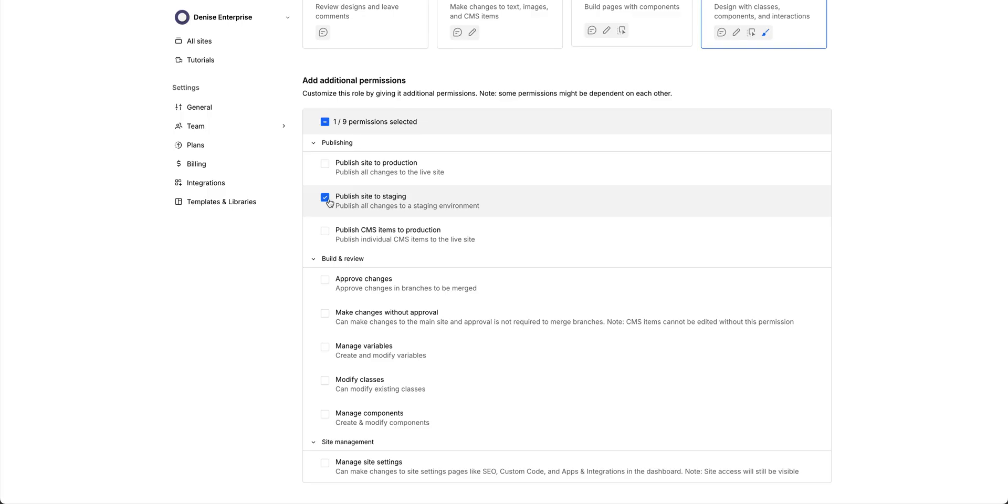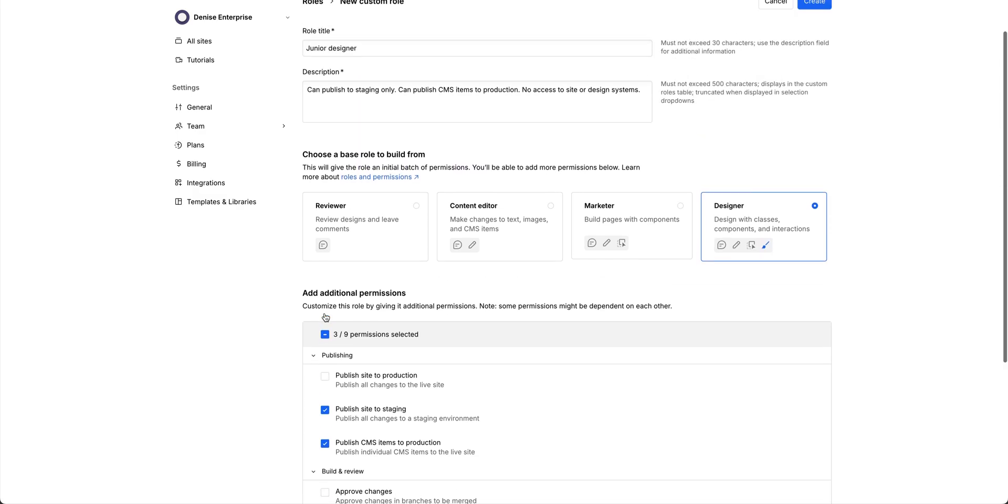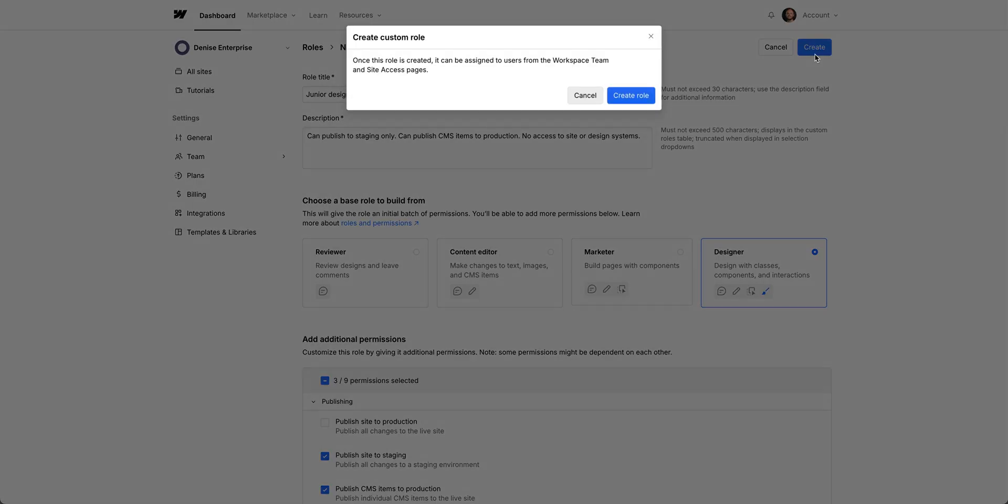For publishing, we want this junior designer role to be able to publish the full site to staging, and be allowed to publish CMS items to production. And for build and review, we want them to be allowed to make changes without approval. With these selections, we're making sure they can safely test and review their work without the risk of publishing live, but still have that flexibility to push individual CMS items live to production. And with those selected, we'll go up and create this new custom role.